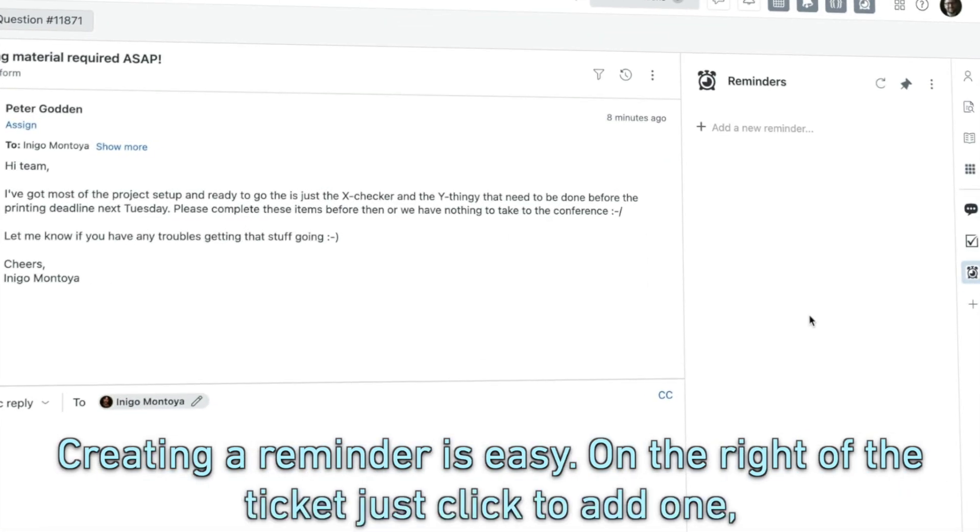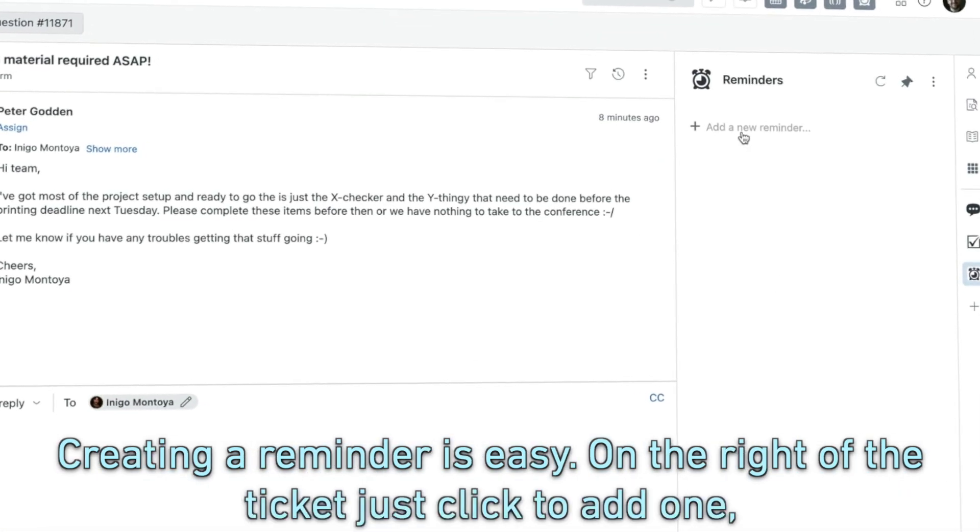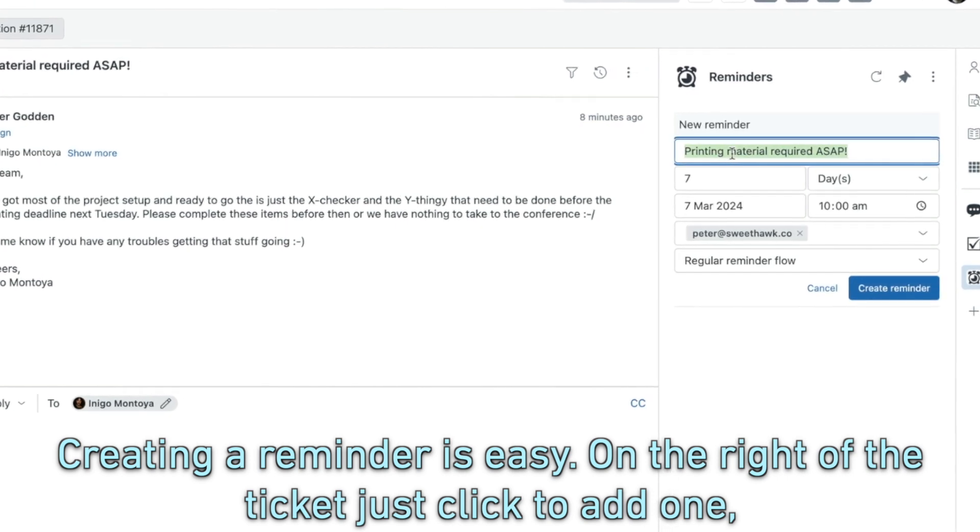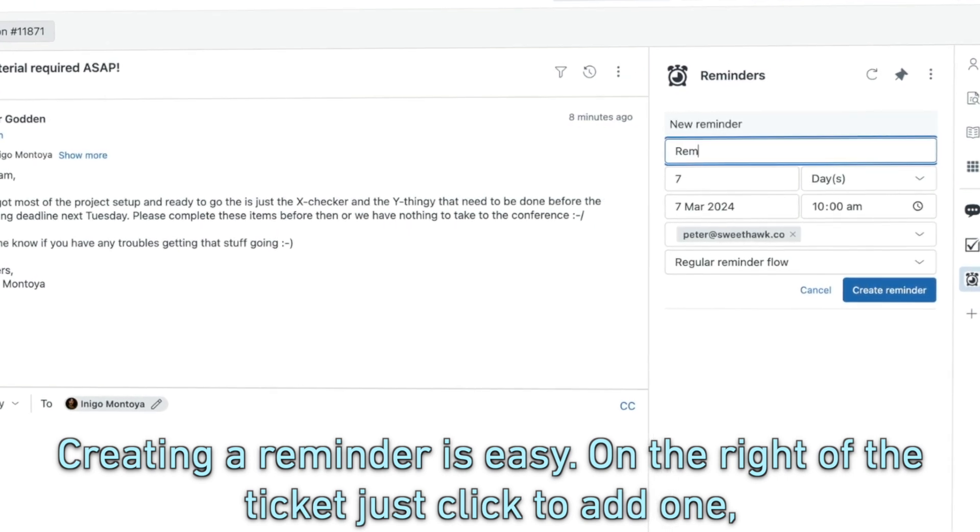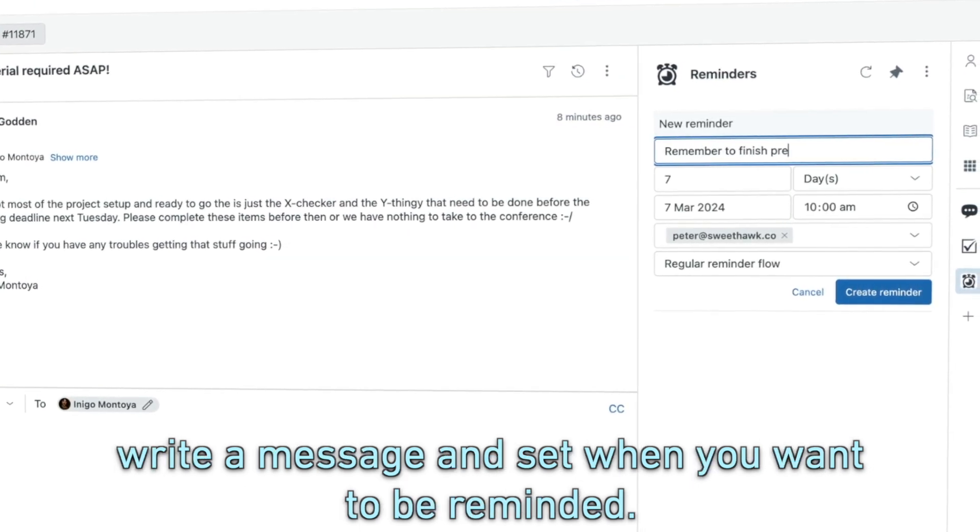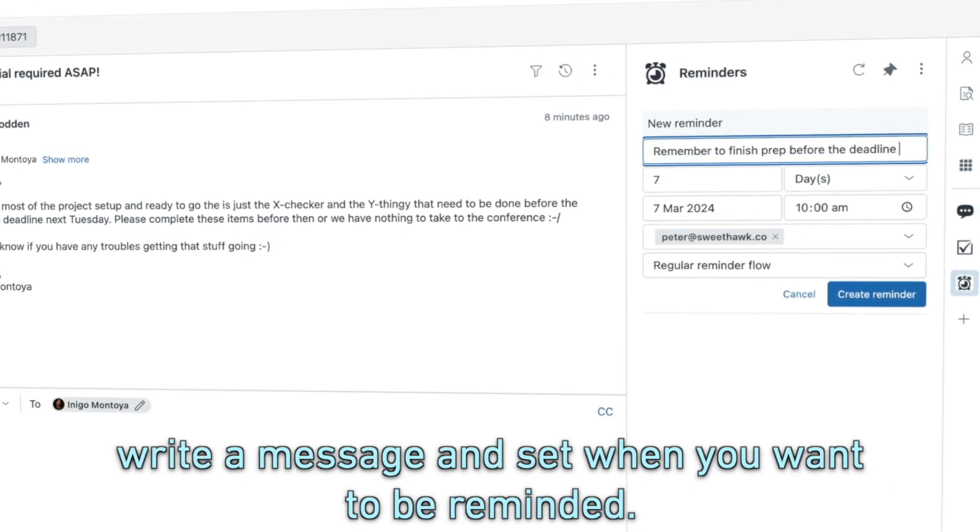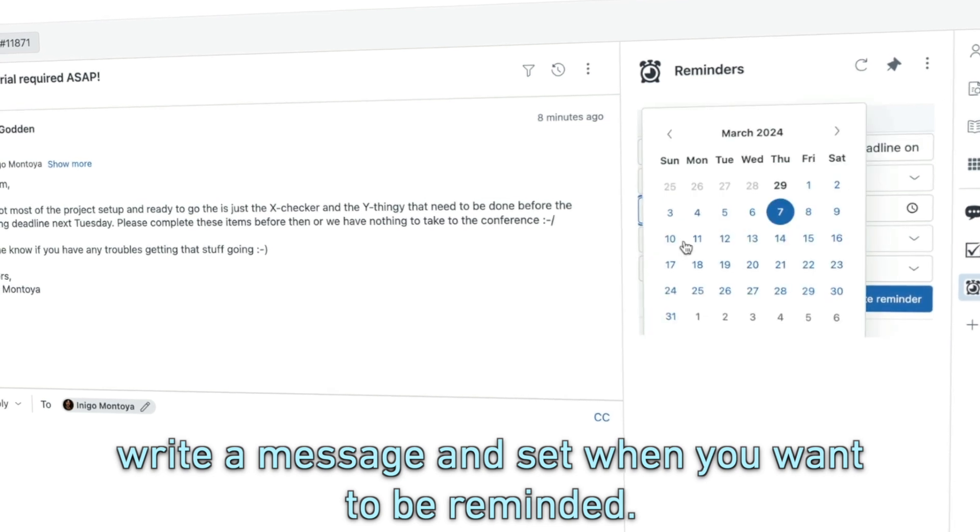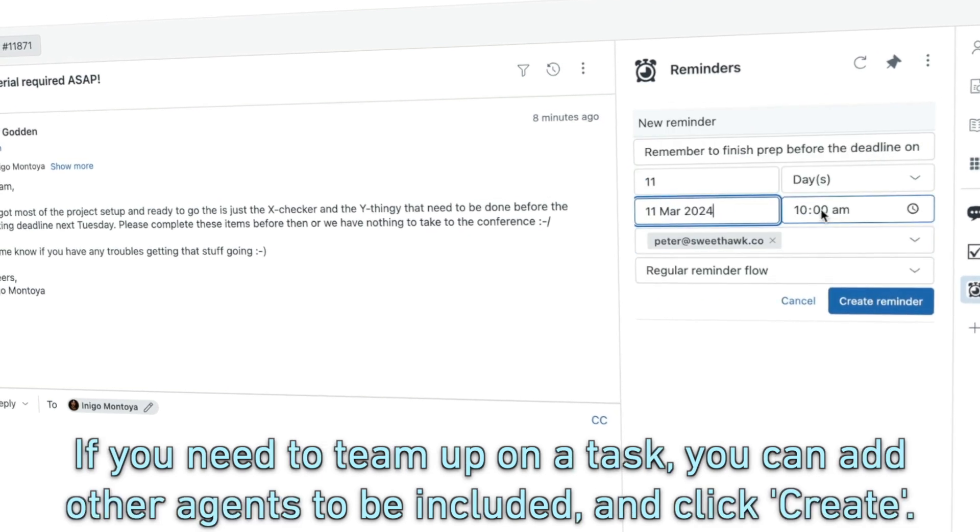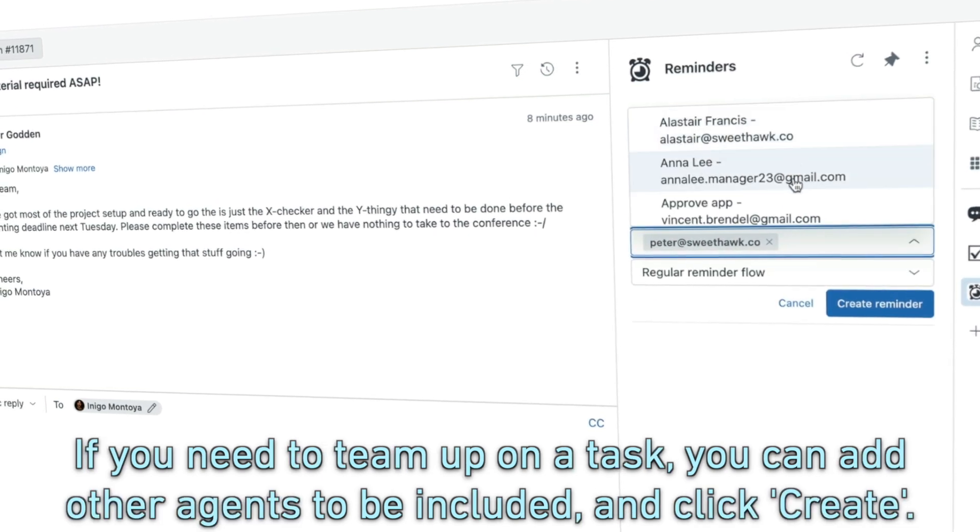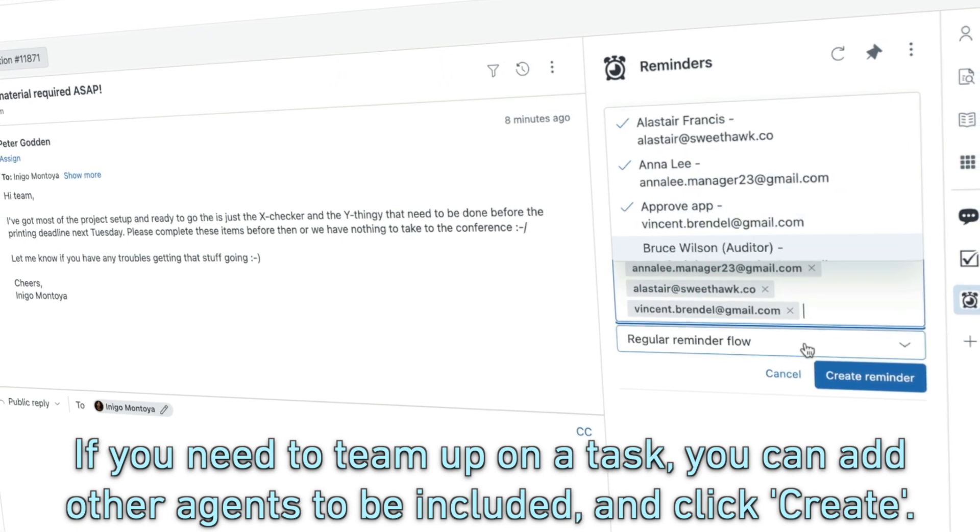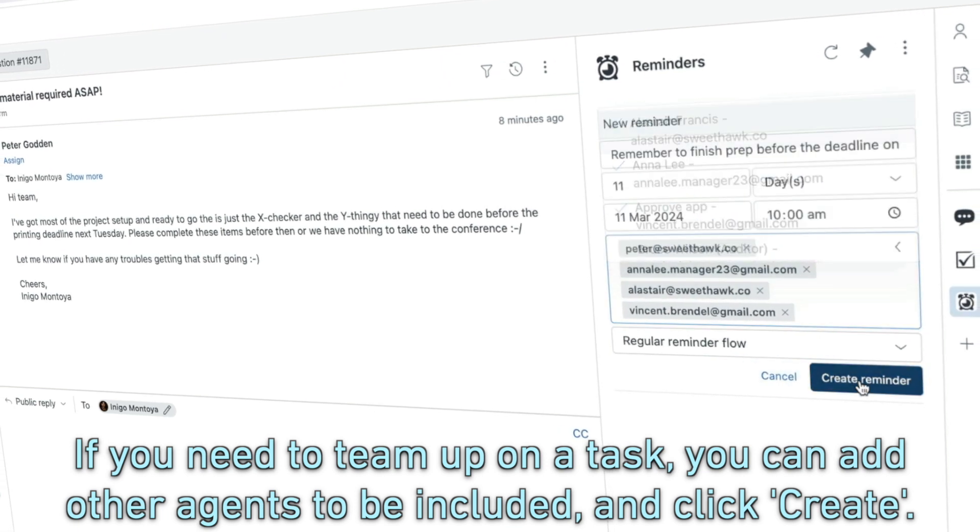Creating a reminder is easy. On the right of the ticket, just click to add one, write a message and set when you want to be reminded. If you need to team up on a task, you can add other agents to be included on the reminder and click Create.